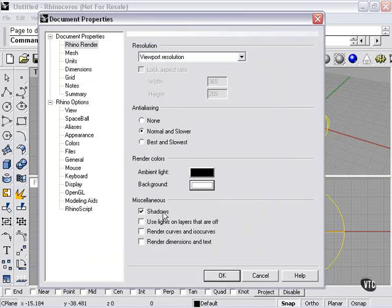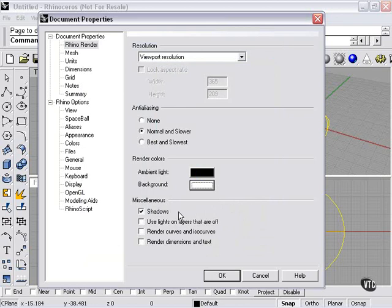Here we have shadows checked. Use lights on layers that are off. That means if you have a light which you've assigned to a layer, and then that layer is switched off or invisible, this will tell whether or not to actually render with that light.